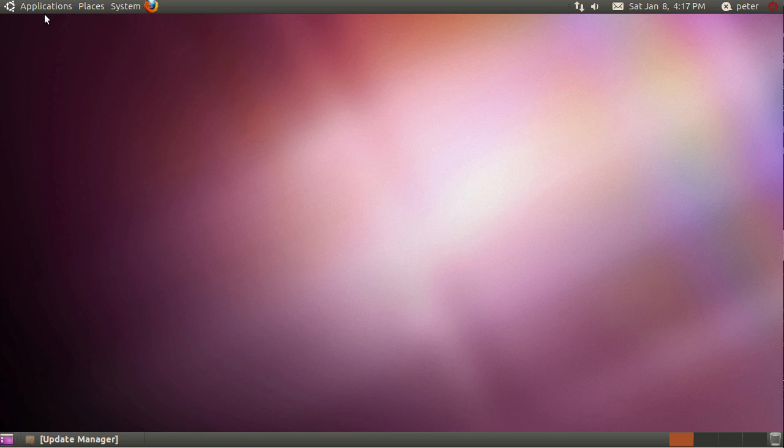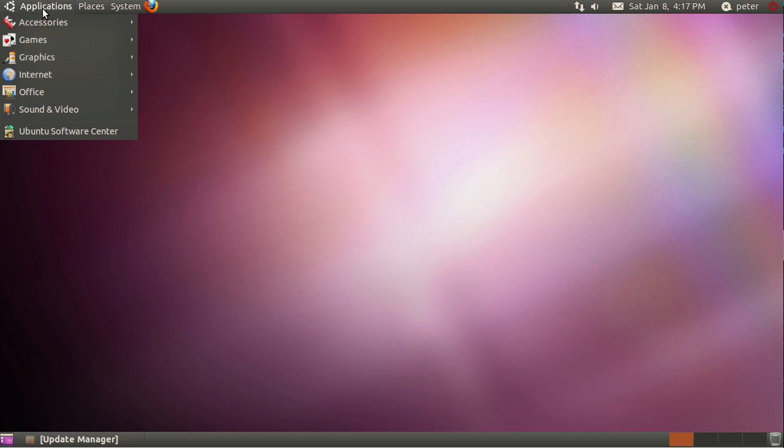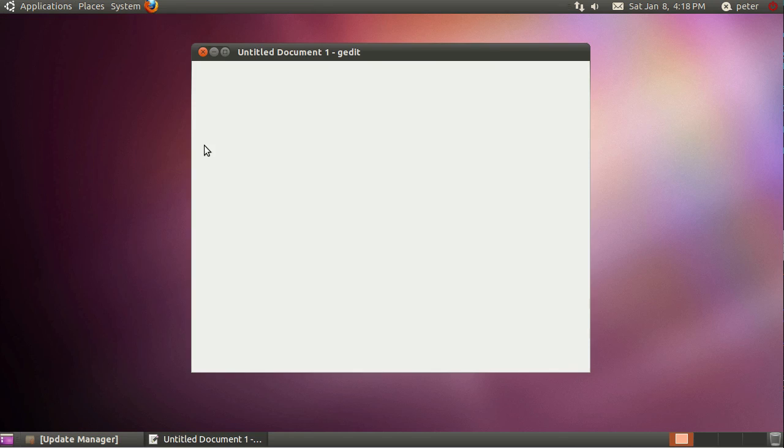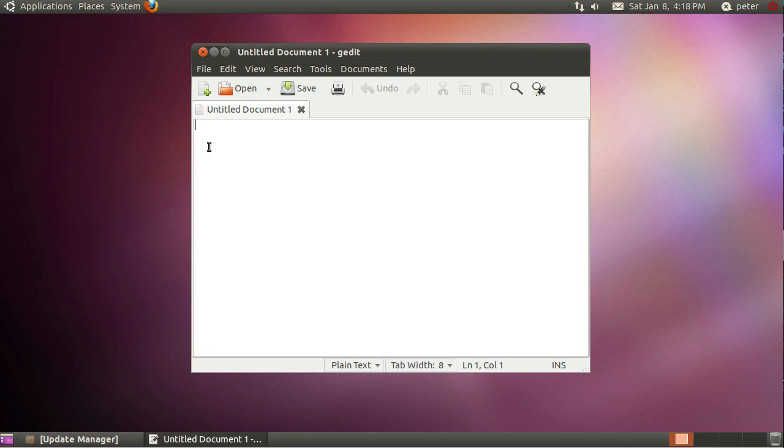So here we go, basic very default Ubuntu setup and we're just literally going to use the text editor that's under the accessories menu. This is called gedit if you want to install it separately in your own distribution of Linux.